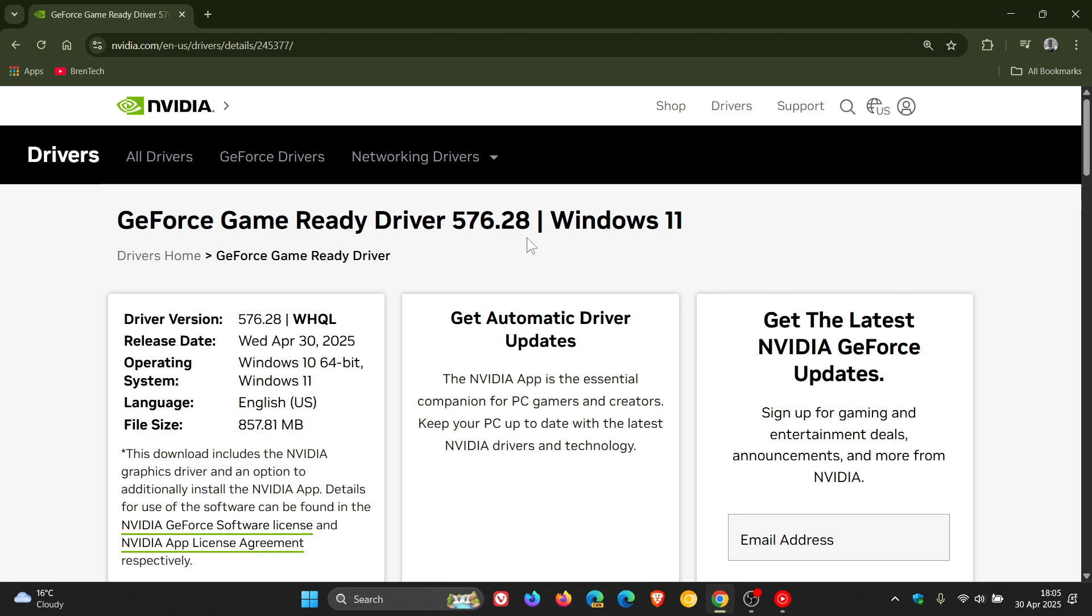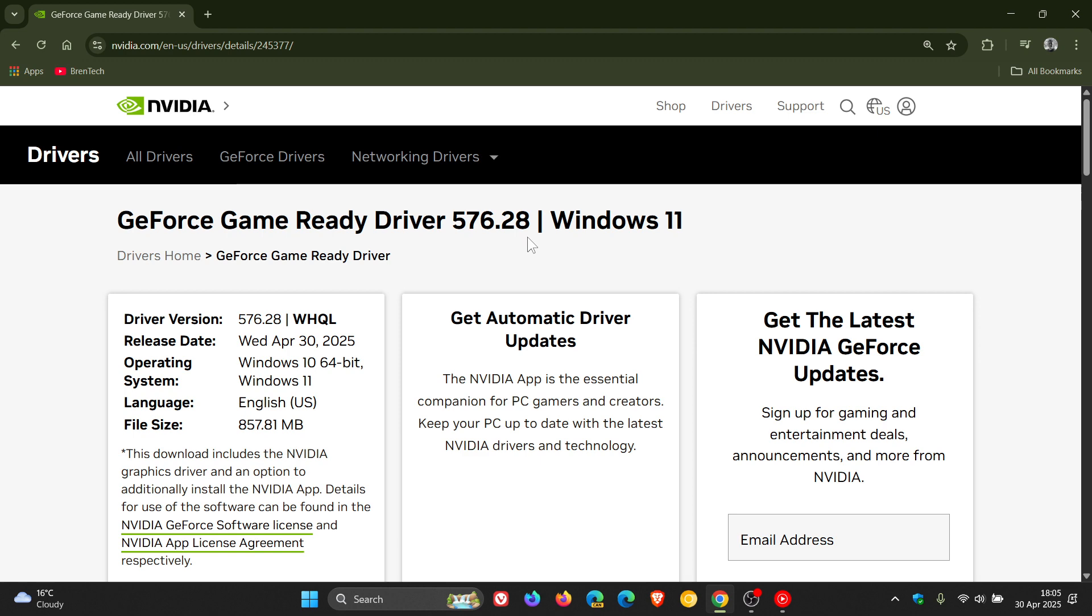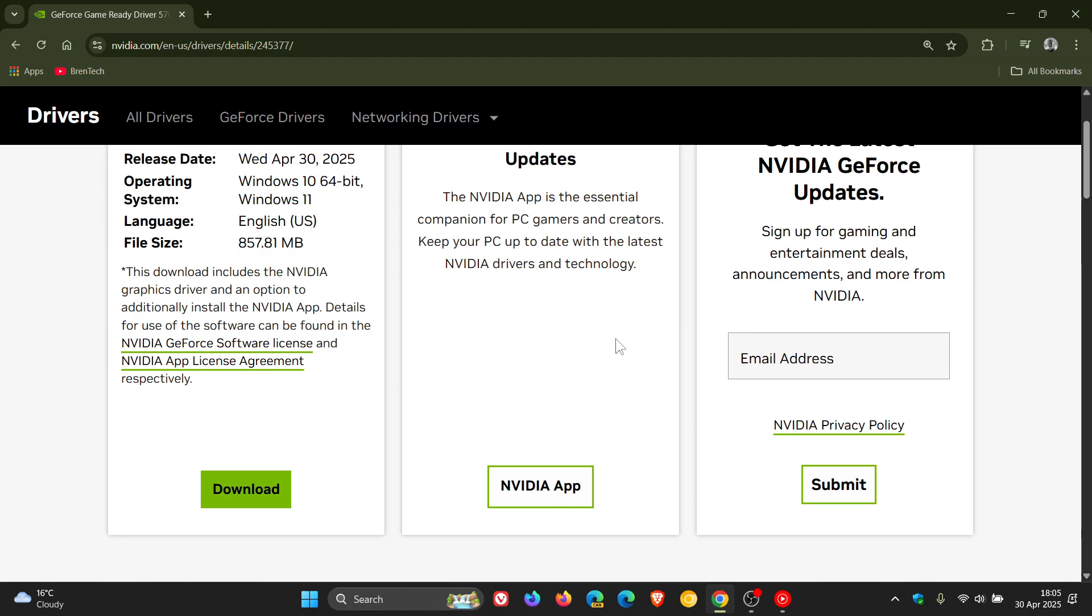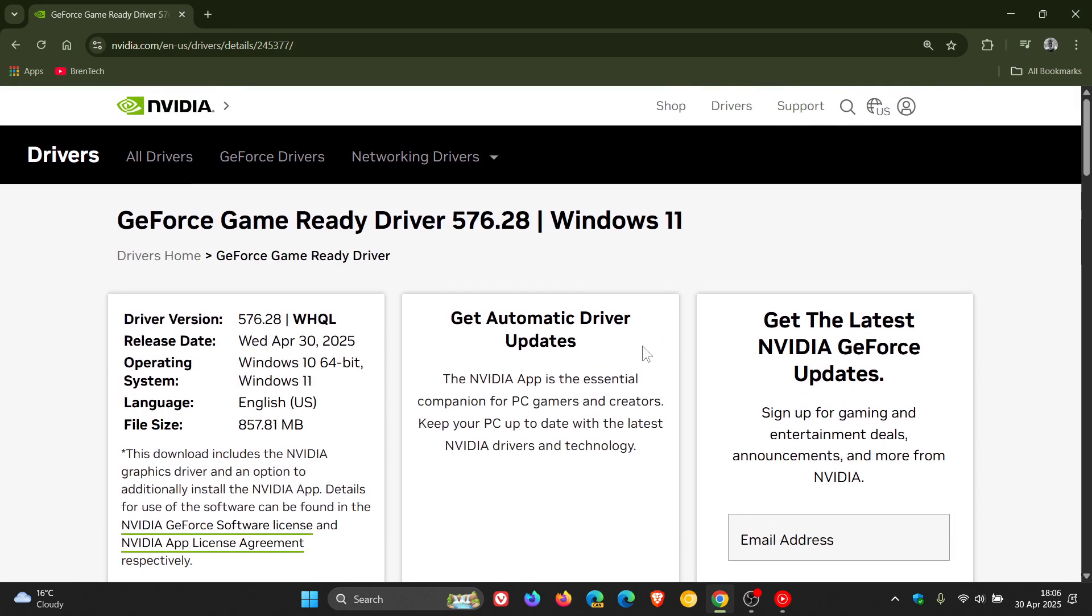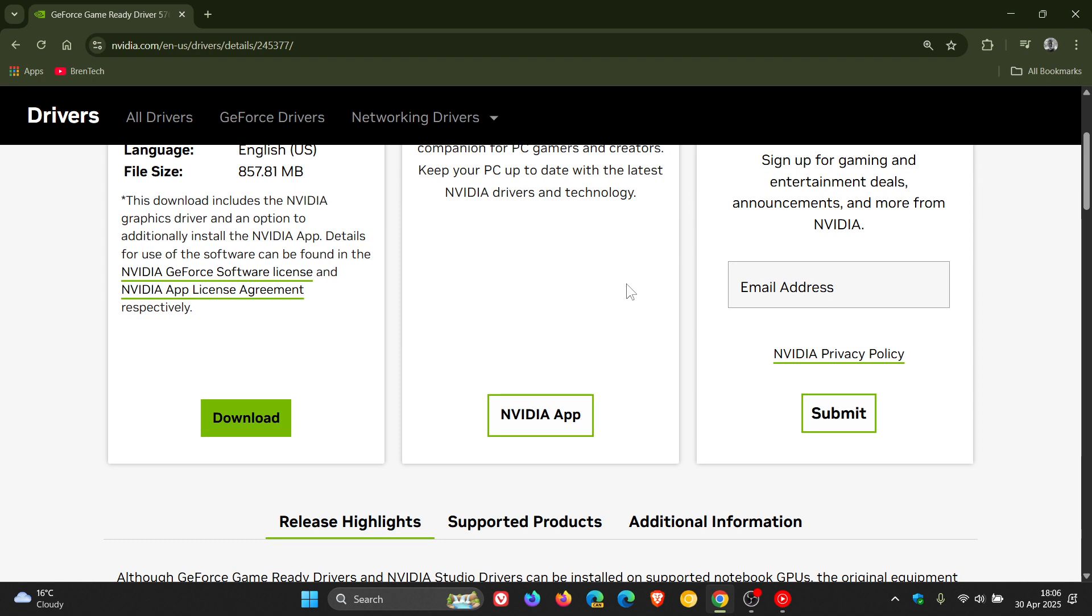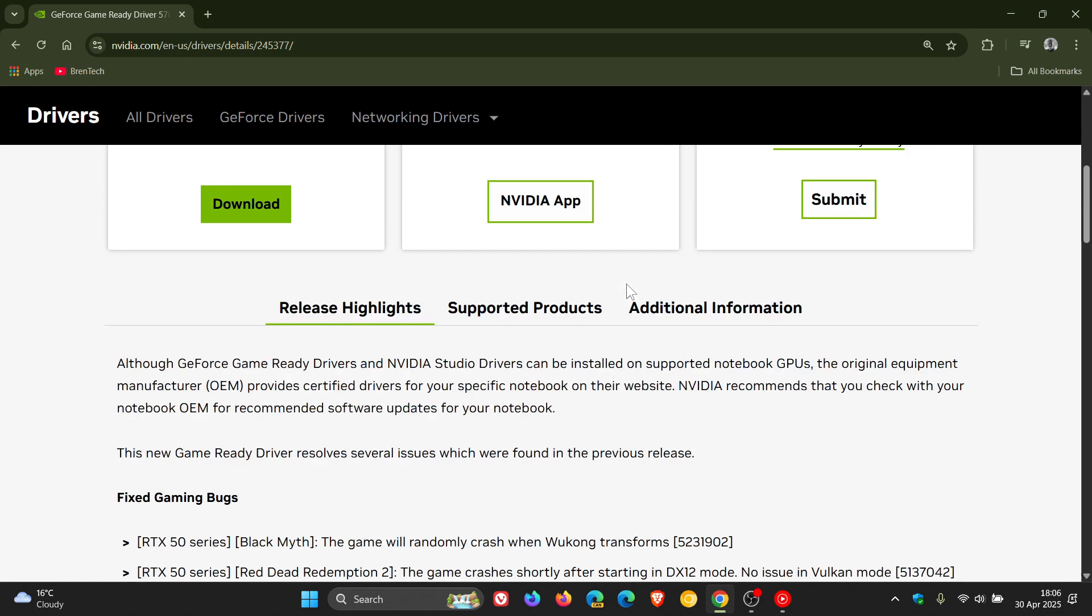Now here is the download link. I'll leave this page in the description as always and you can also get the Nvidia app as well. If we look at the release highlights, they say they fix gaming bugs with this update mainly for RTX 50 series.